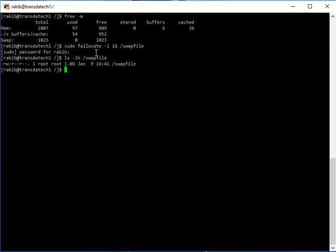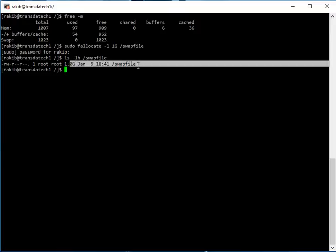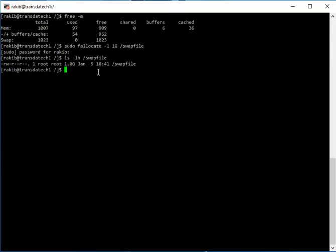Yeah, it's showing a 1GB file has been created. Now we are going to give it read-only permission.